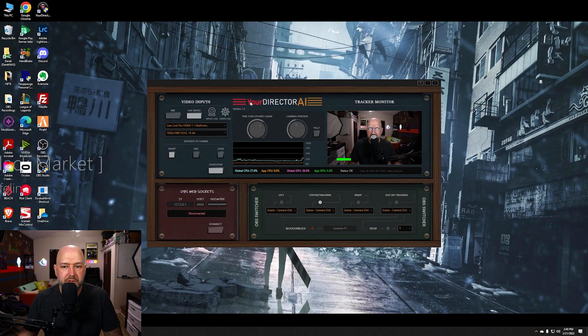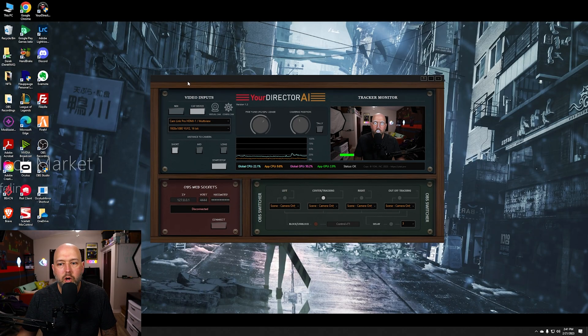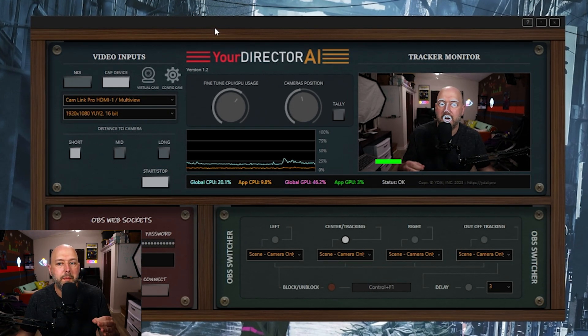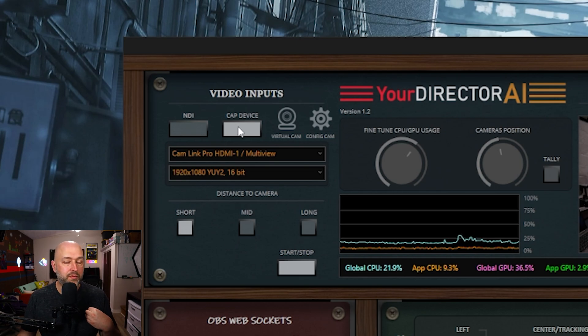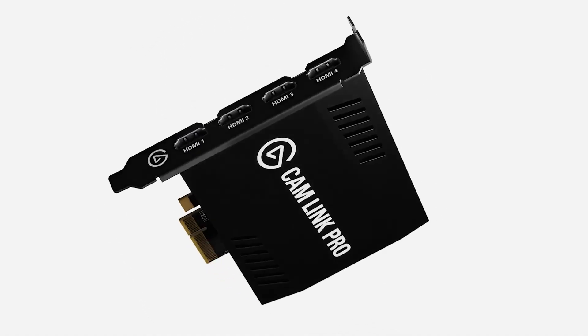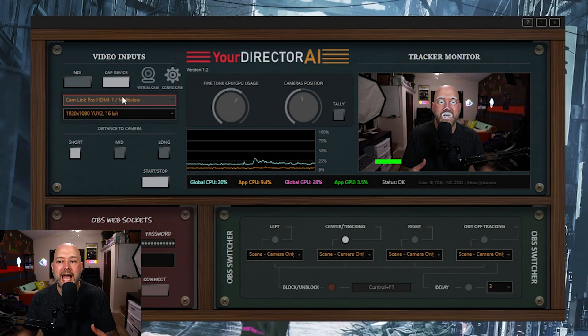Here we are on my desktop and you can see I'm using a program called Your Director AI. I'll stick a link down in the description to their website. You have to sign up for an account and purchase the product for free, which tells me that most likely they're eventually going to start charging some kind of monthly or yearly fee – but as of right now it is free to use.